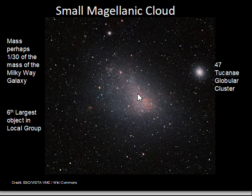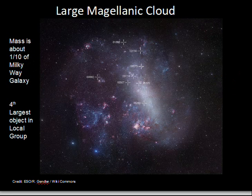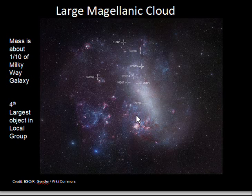The Small Magellanic Cloud is the sixth largest object in the local group, with about 6 billion times the mass of the sun. The Large Magellanic Cloud has about 10 billion solar masses. Various nebulae and star-forming regions have been identified inside the Large Magellanic Cloud. It is an irregular shape — it does not have a spiral structure — and about 10 billion times the mass of the sun.